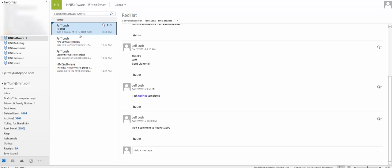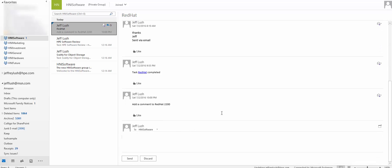And notice here, we see add a comment to Red Hat 2200. And then if we look down here in the message, we can see that same information. Now we can see that's kind of cool.